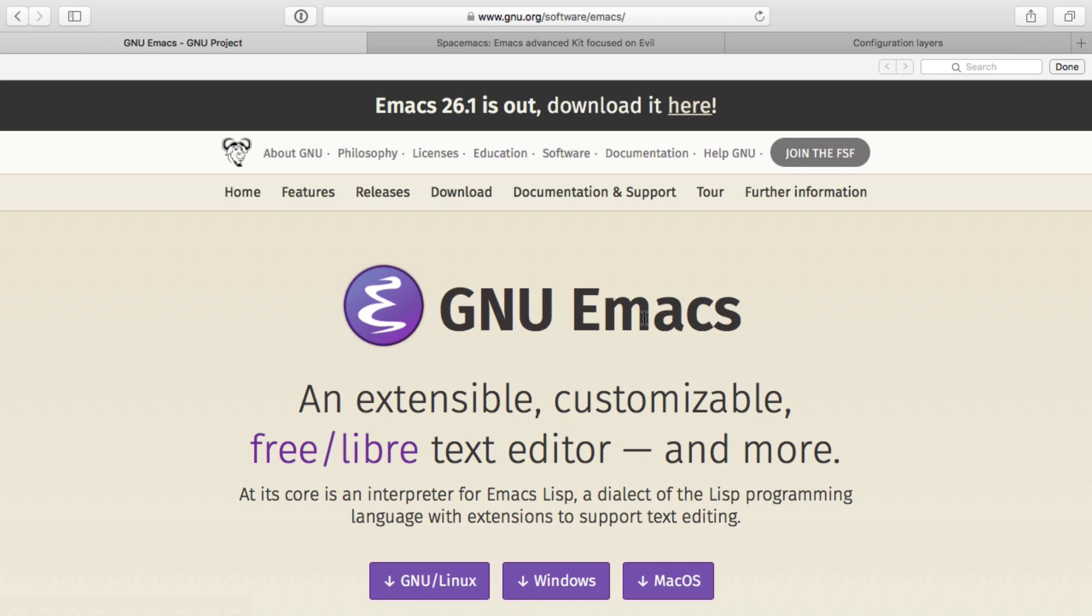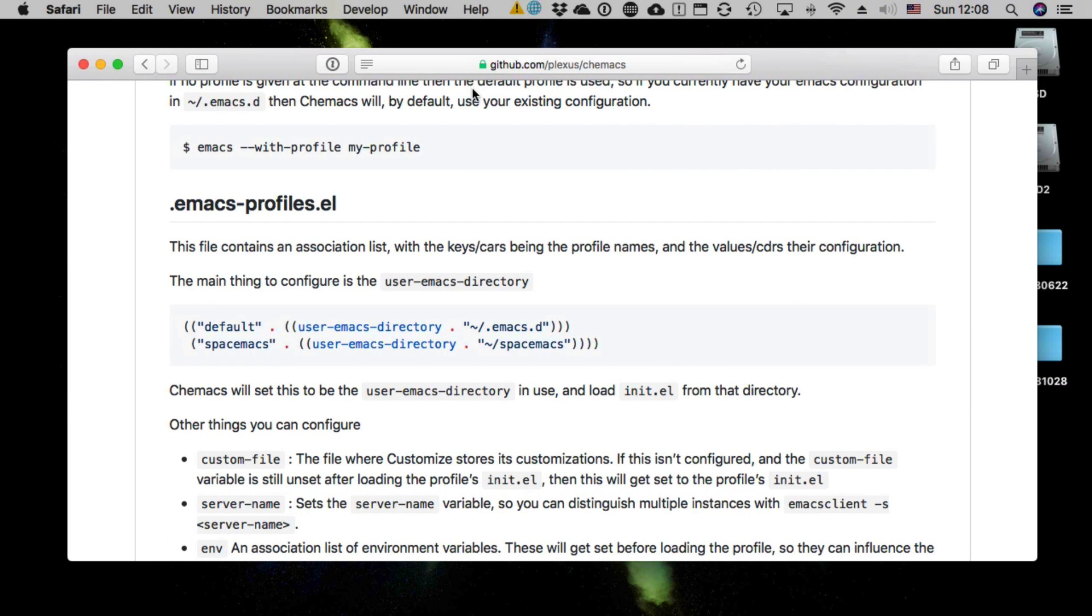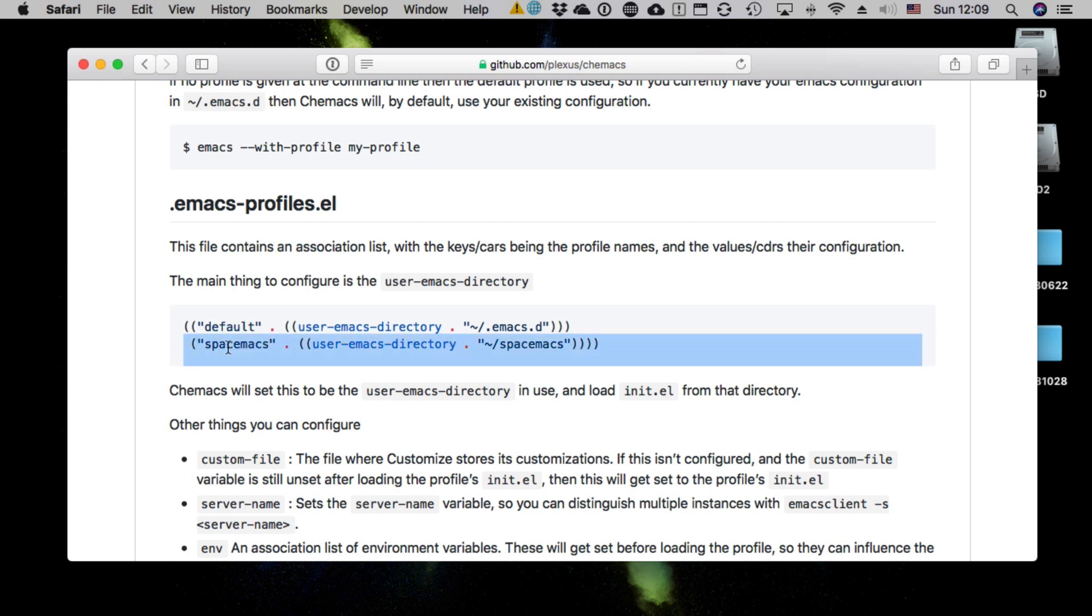And the answer for this is this project called chemacs, which is on GitHub. With this project, you can specify configurations - default, Spacemacs, etc. - and for each of those configurations, you will have an entirely different Emacs environment.